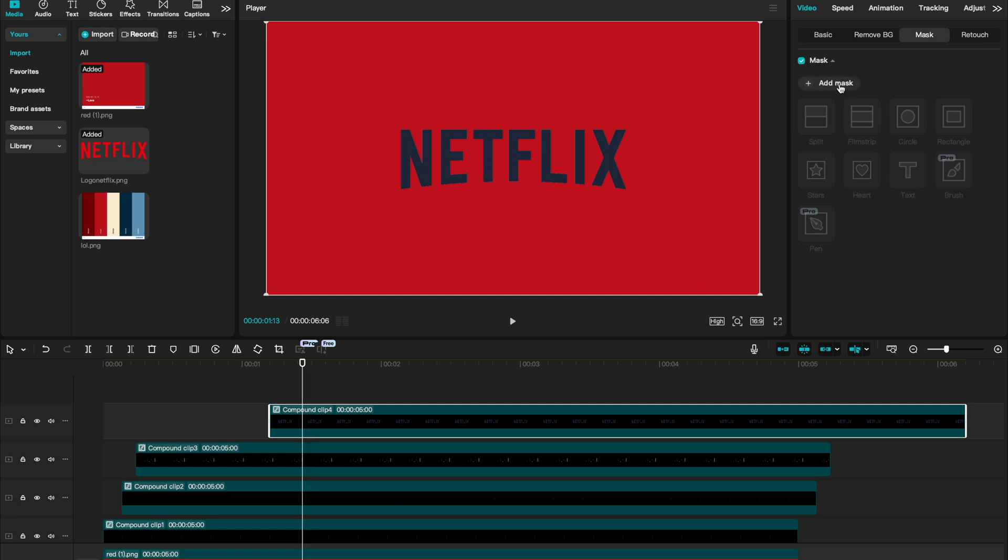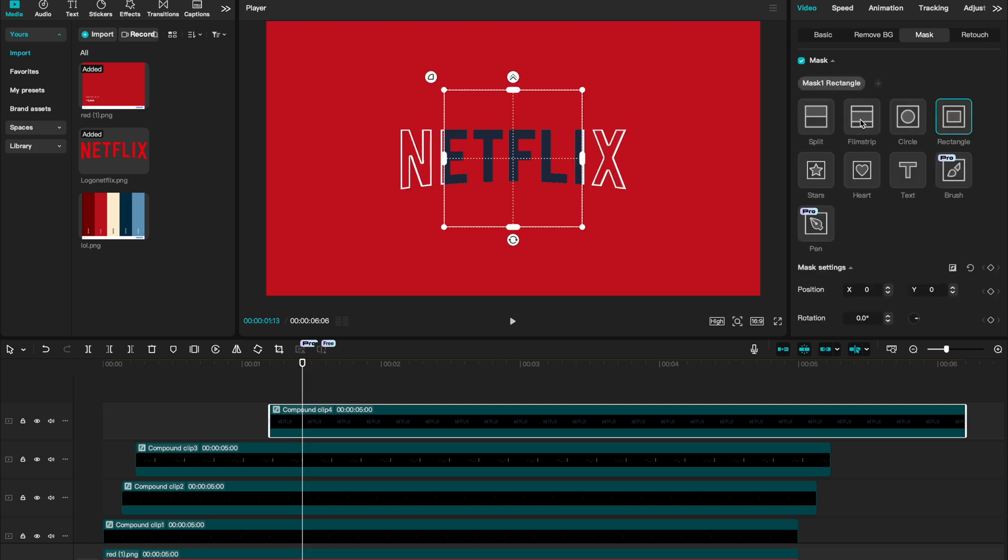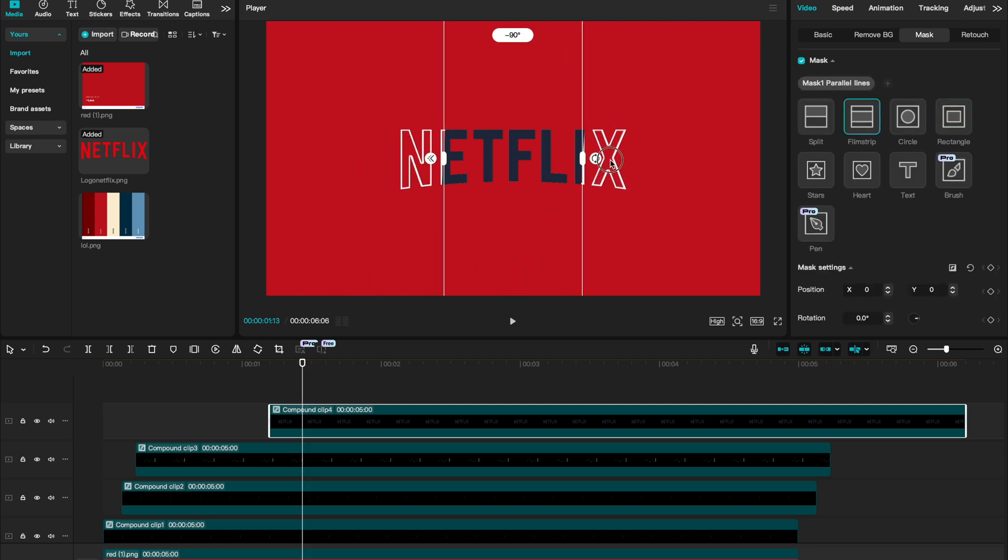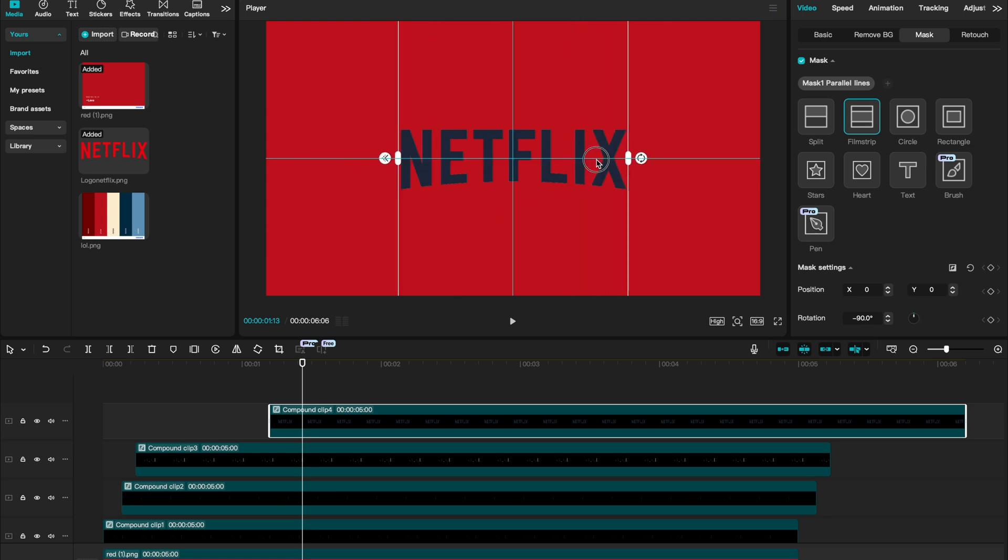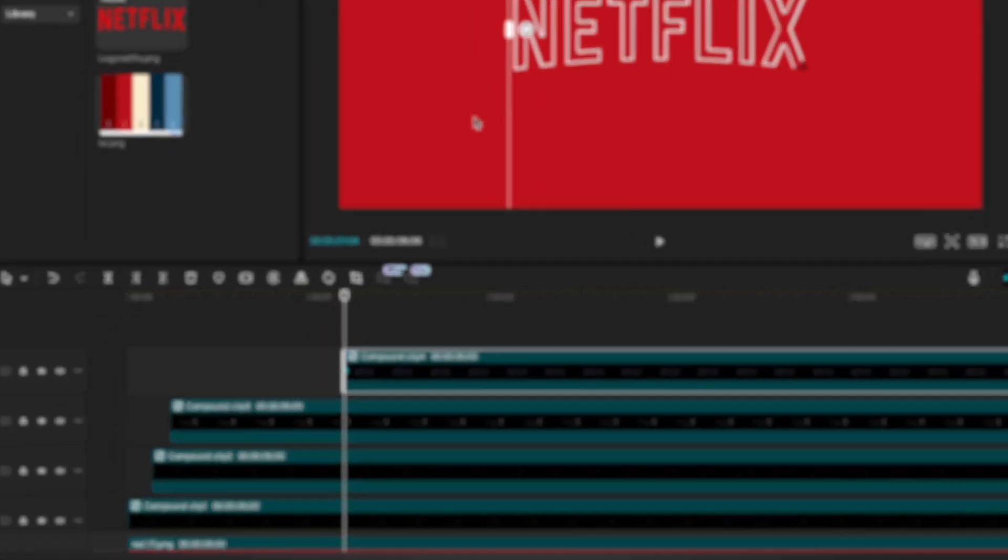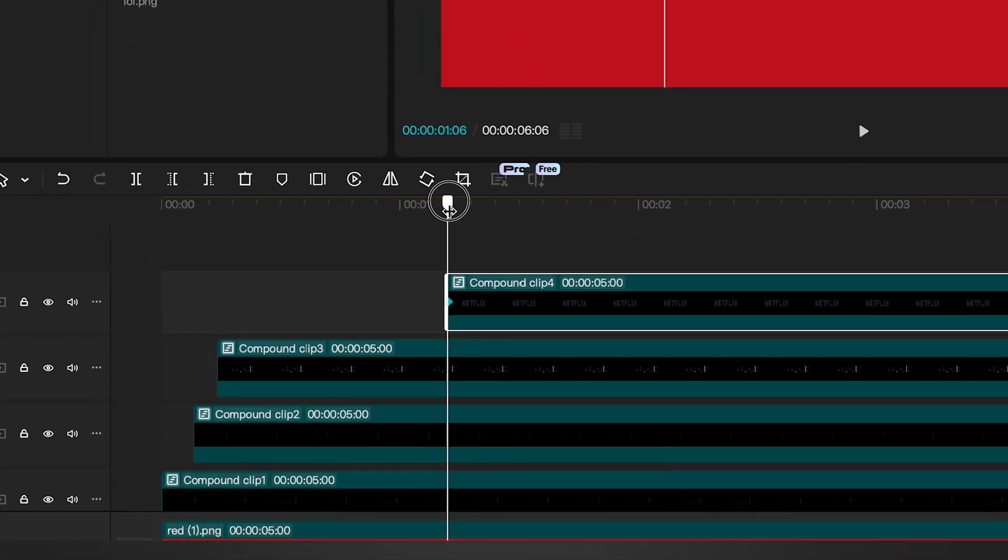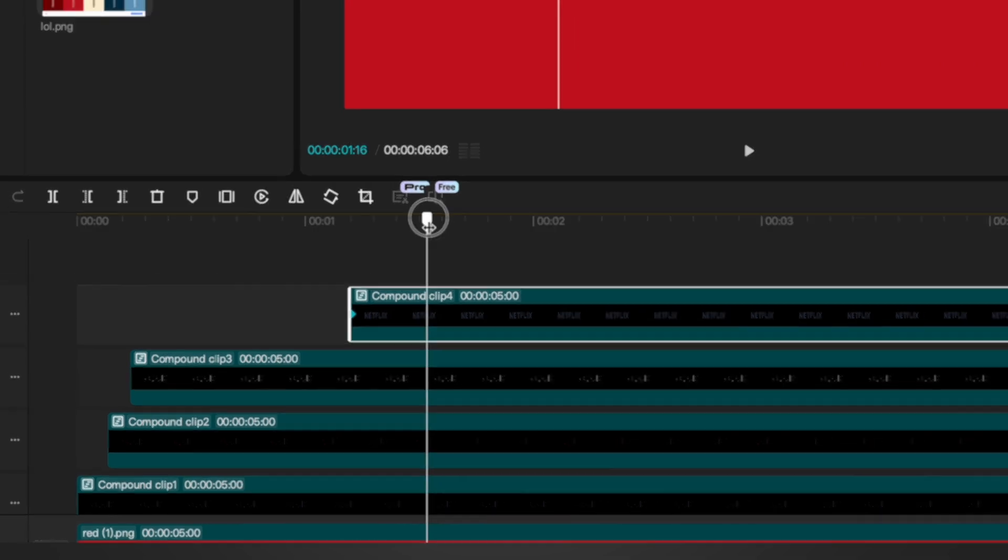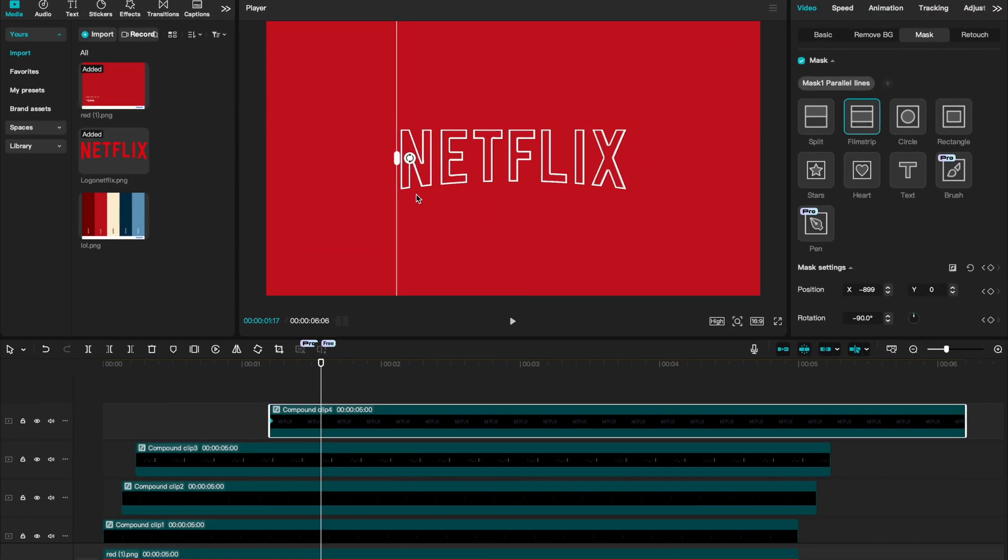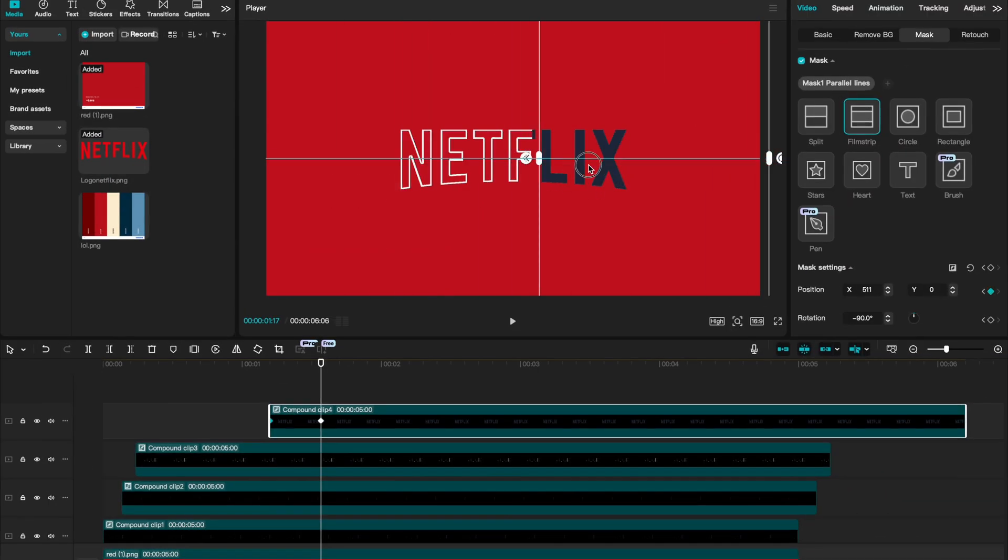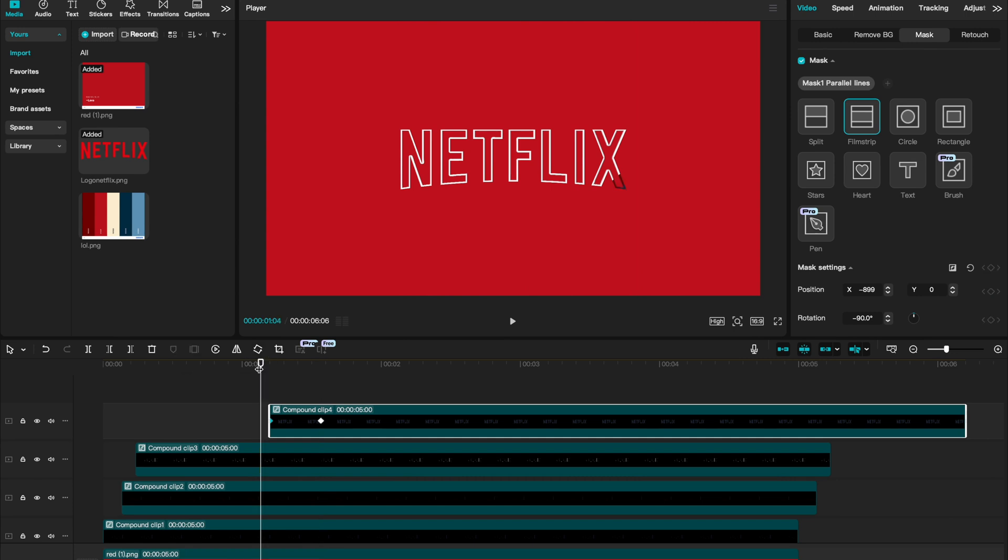We're then going to add a mask and add the filmstrip mask. And let's turn that minus 90 degrees so we get it vertical. I'm then going to drag those filmstrip lines over so we get the full logo. Then let's drag that to the side. Go to the first frame of that layer and create a mask setting keyframe. Drag a couple frames ahead, just like that. And let's drag that over to the side. You'll see now when that plays.